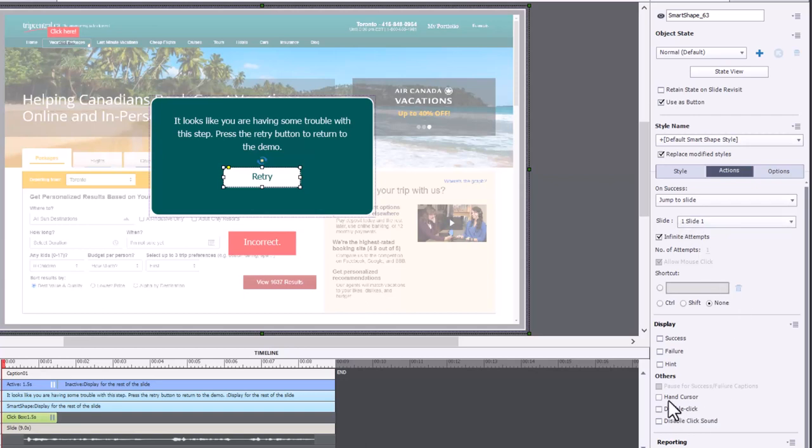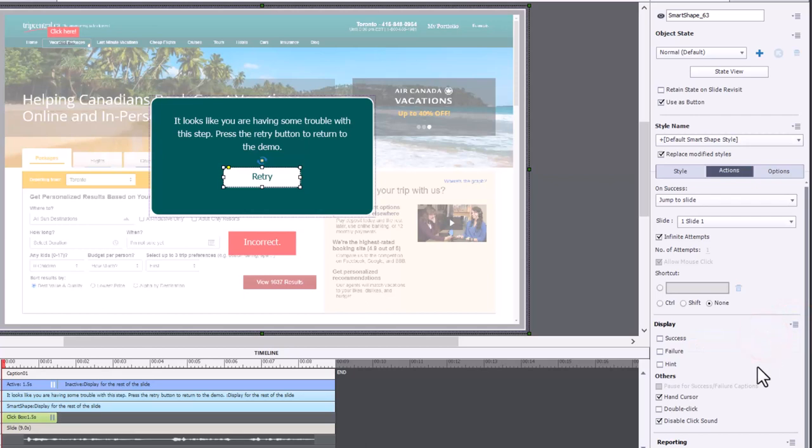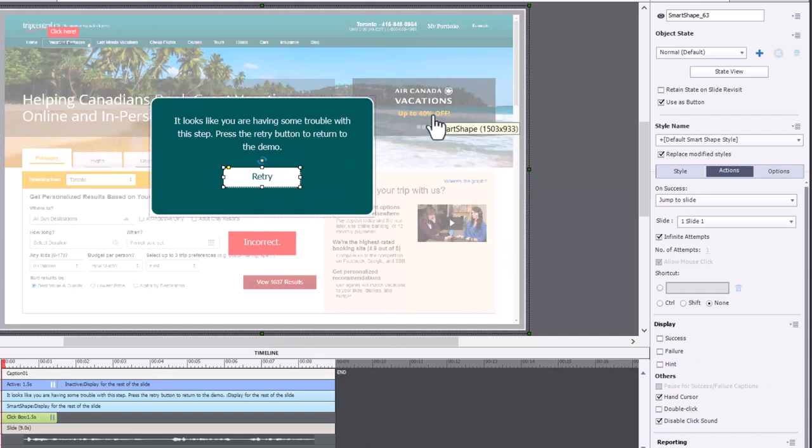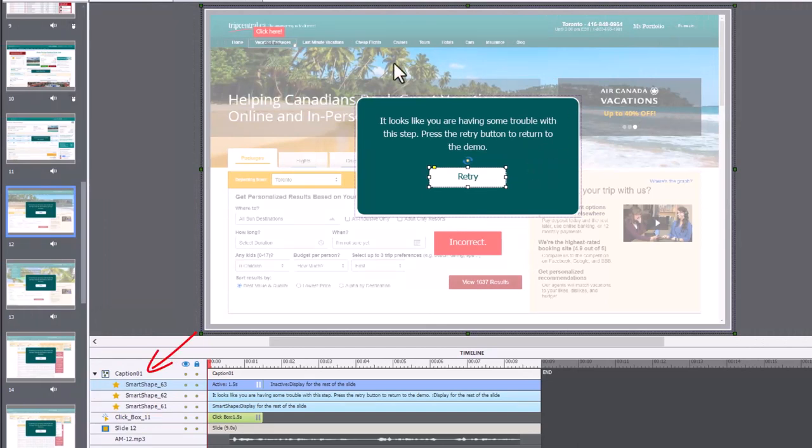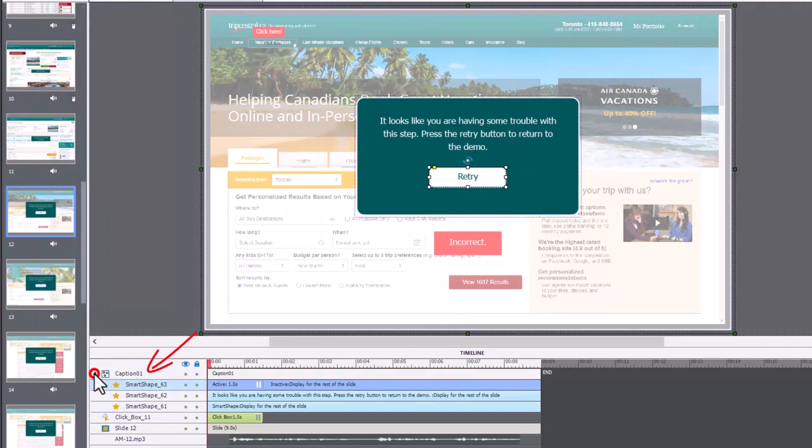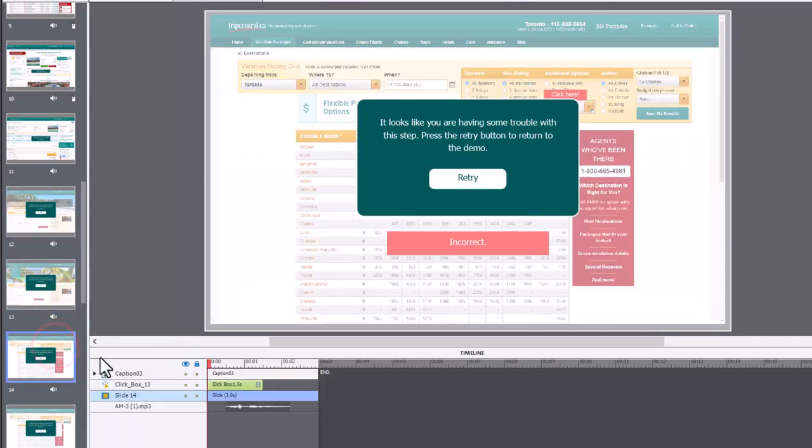I also like to click the hand cursor and disable the click sound, and I usually do this for all items of the same type so you don't hear that click sound and your cursor changes when you roll over these buttons. So that was really easy to do, and I duplicated that on all of the slides. And I grouped it together so it was treated like a single object. So you can see here caption one, and on two it's caption two, on three it's caption three, and so on.